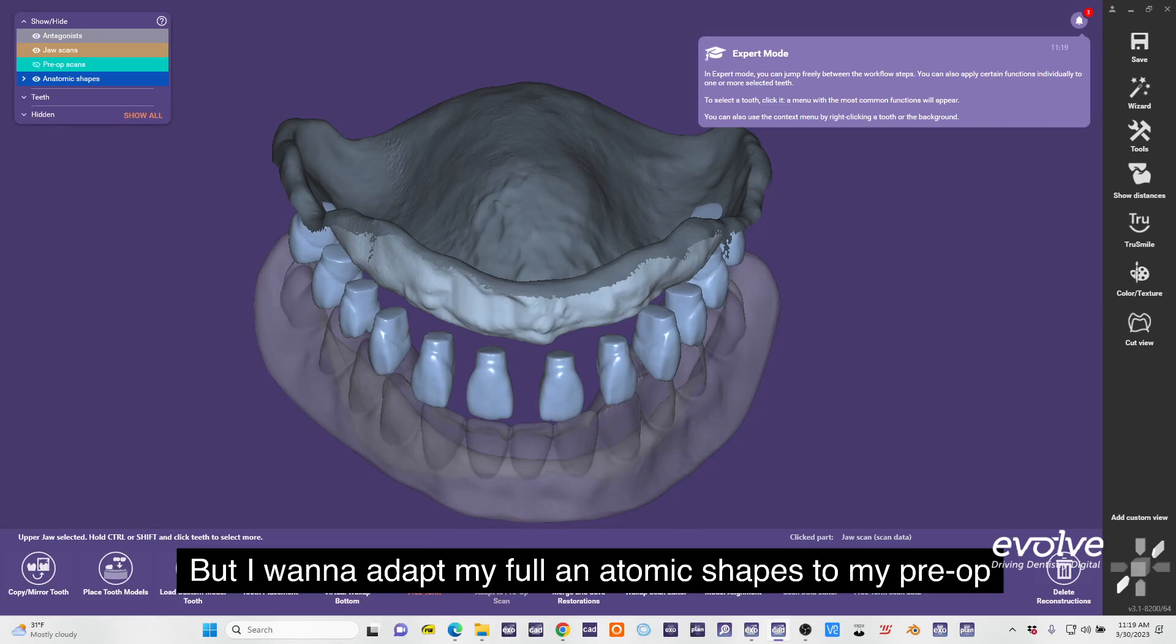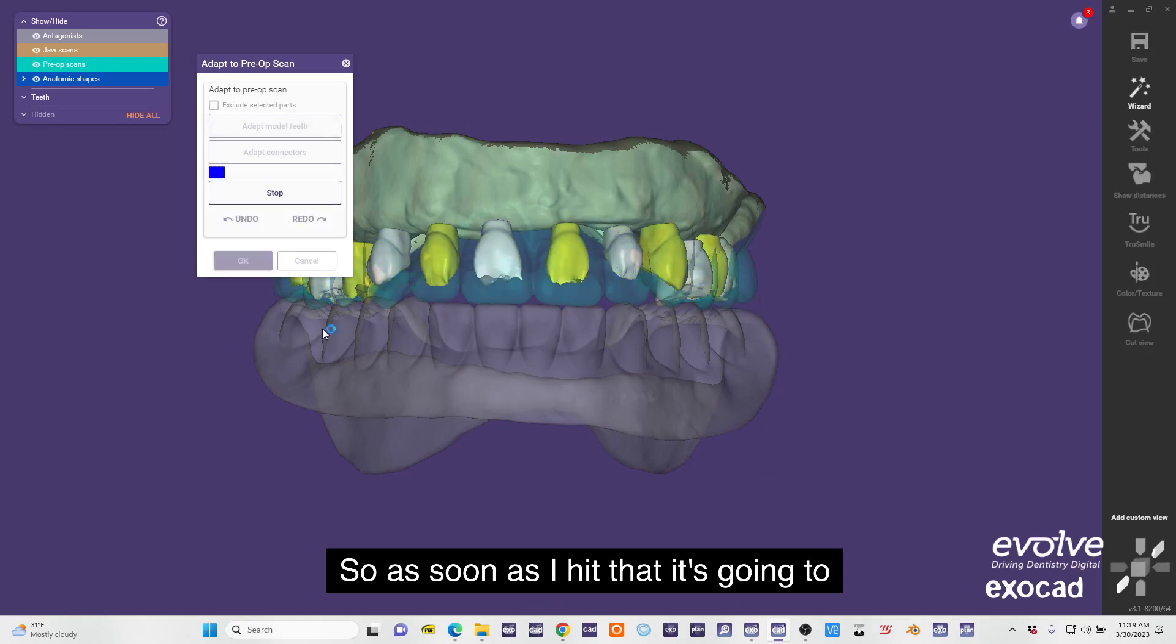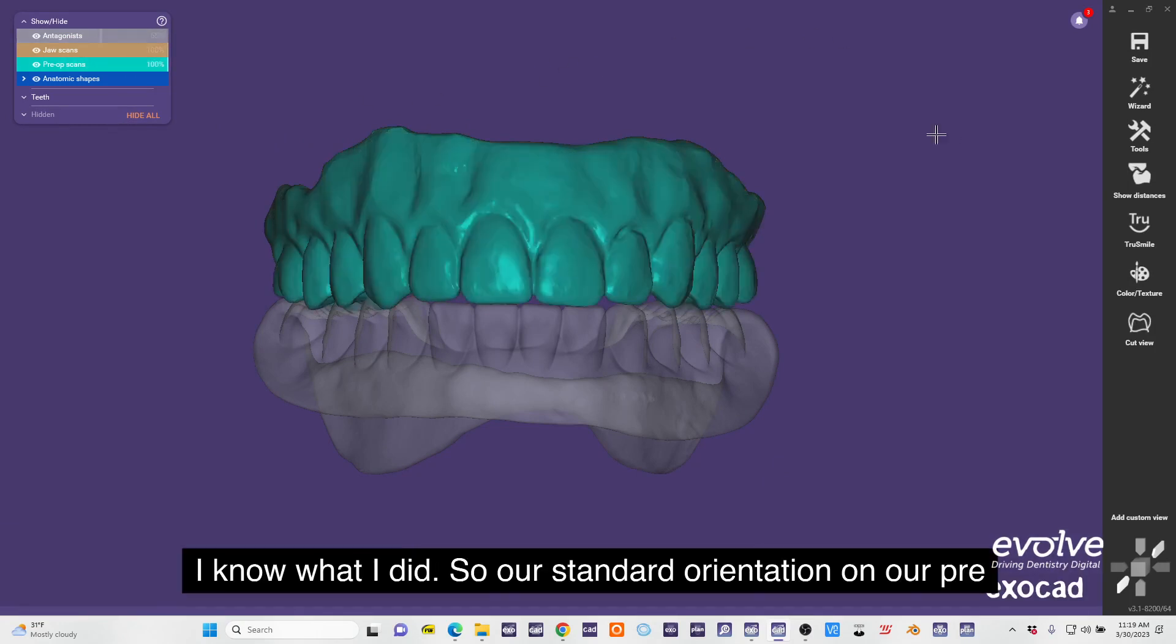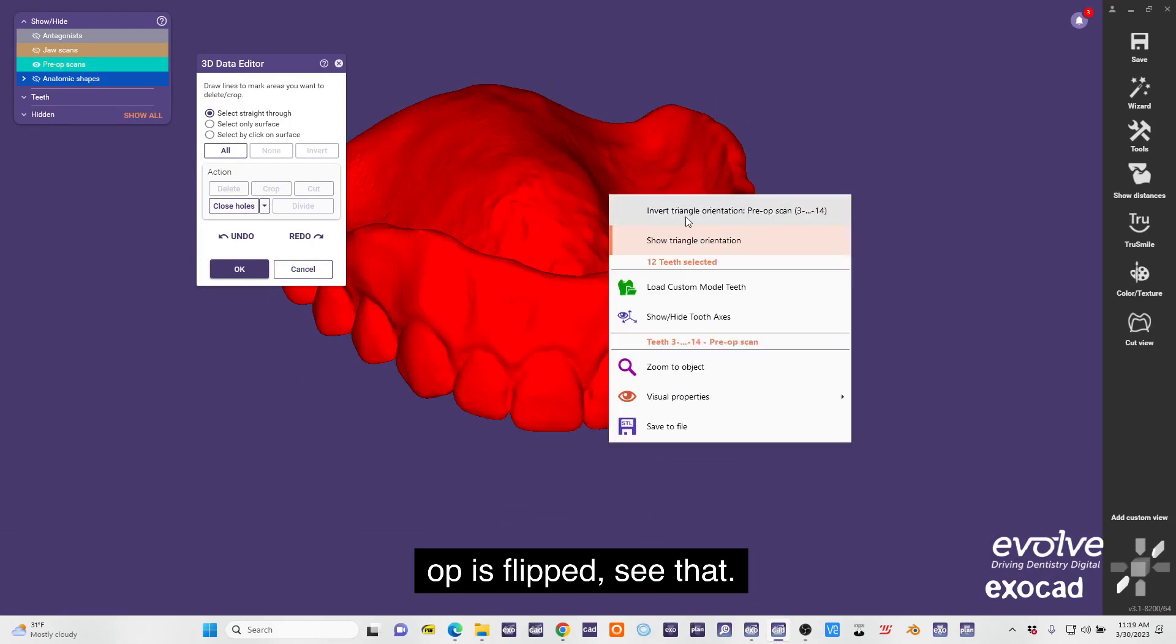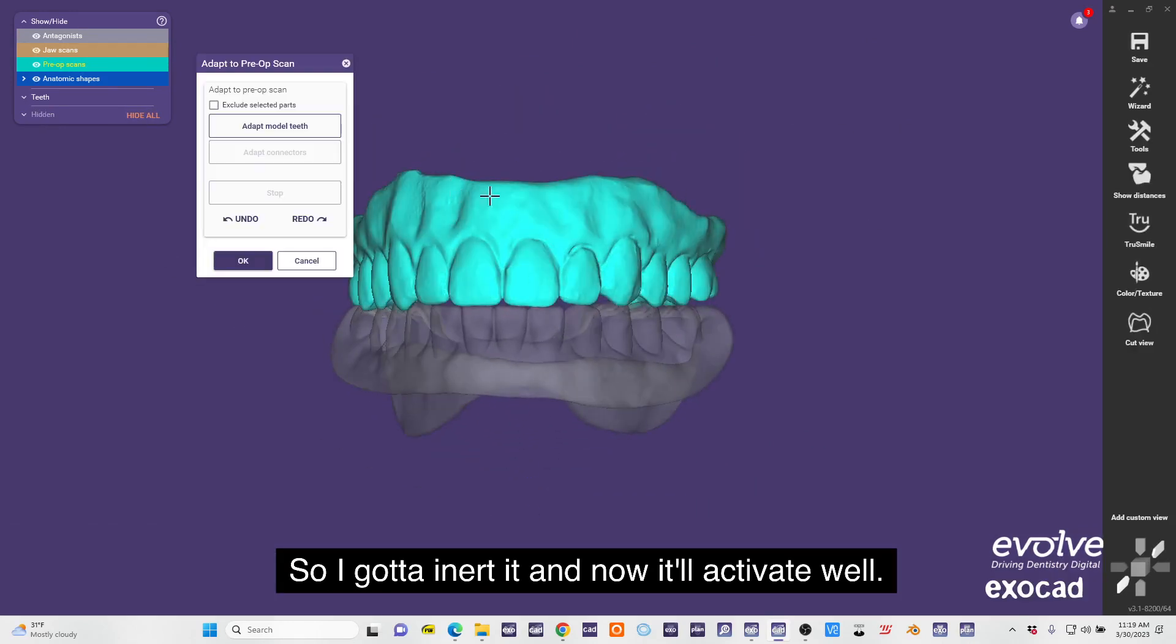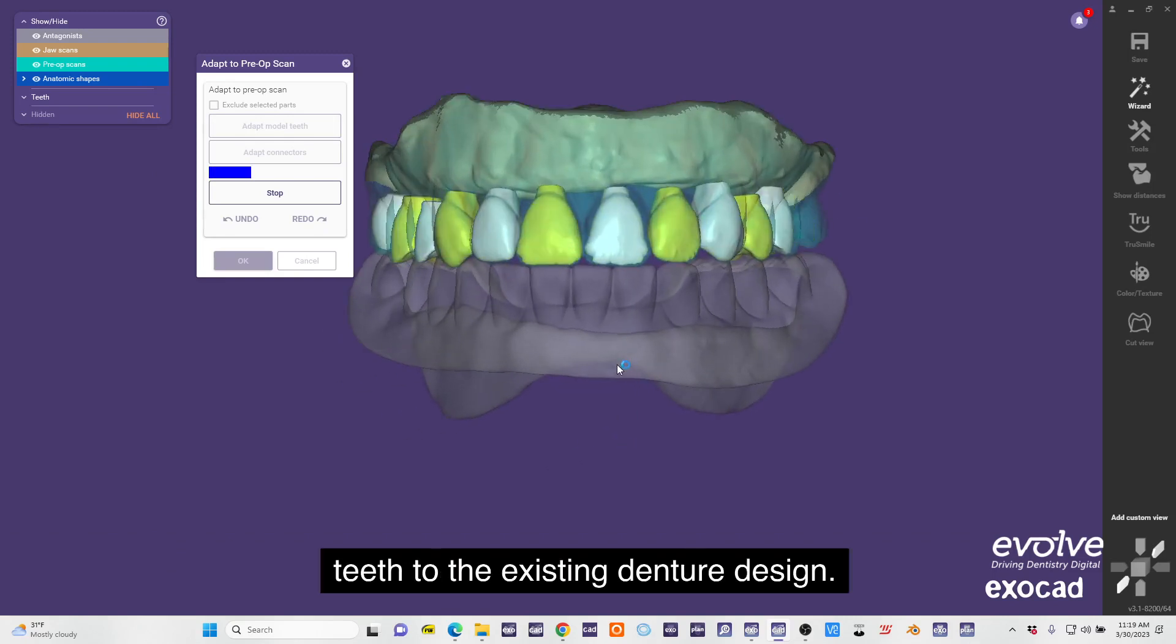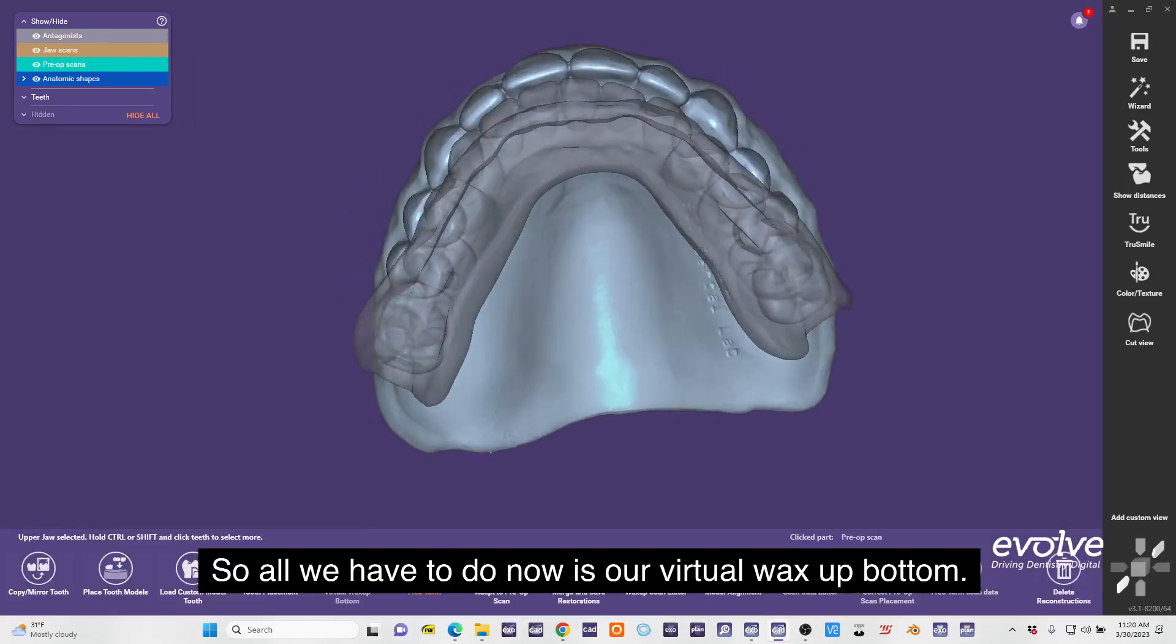And that's what I'm going to do right here. So as soon as I hit that, I messed something up. I know what I did - our scan data orientation on our pre-op is flipped, see that? So I gotta invert it and now it'll activate. Adapt model teeth and now it's adapting our CAD teeth to the existing denture design, perfect.